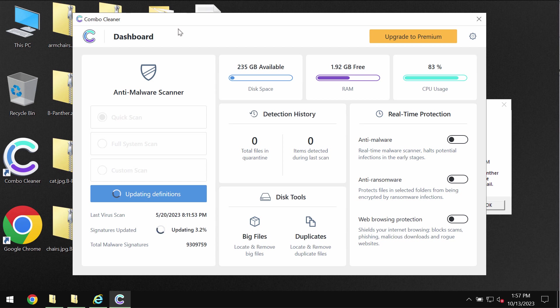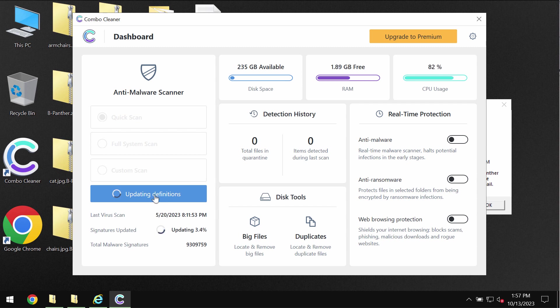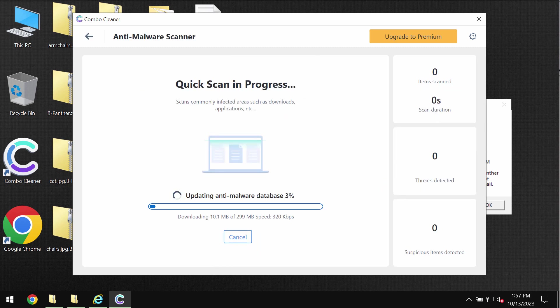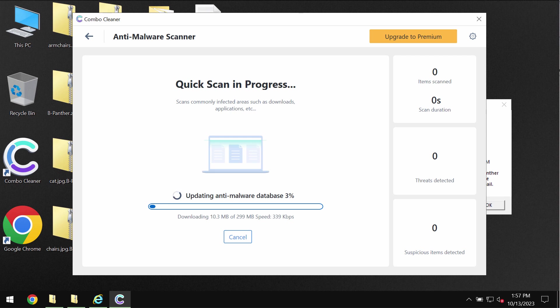Combo Cleaner is initially in the trial mode and it has got quick scan option only in the trial mode. So you need to click on start scan button and then the program will begin updating the antivirus database. That's very essential. Don't skip that important step.